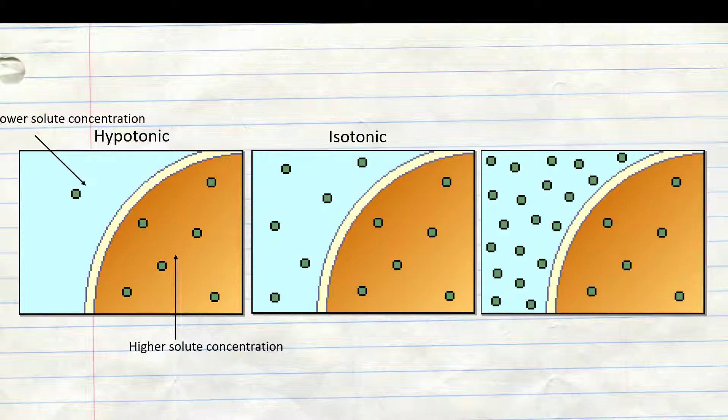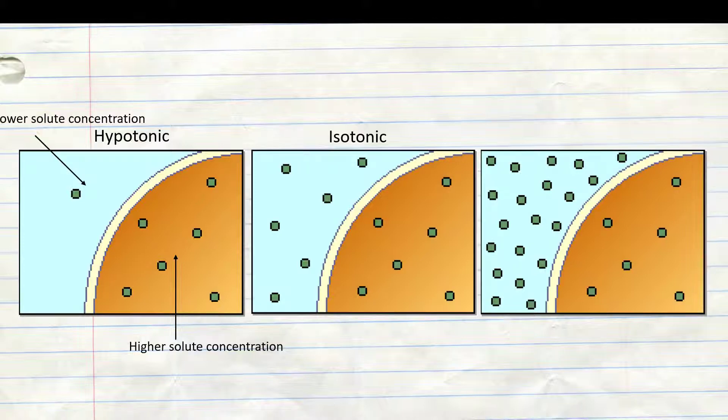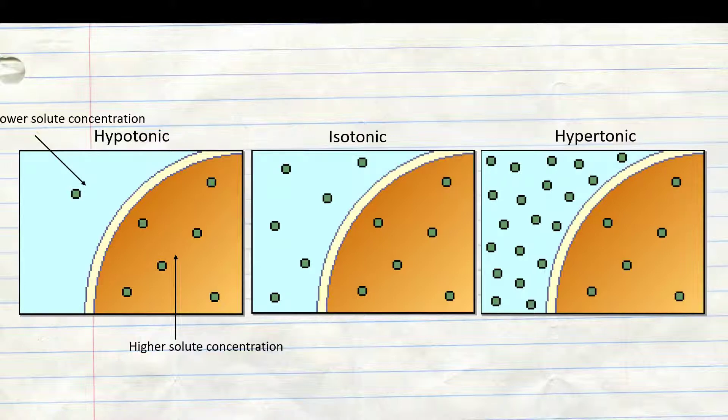The last one is hypertonic. That means that there is a higher solute concentration outside of the cell than inside of the cell.